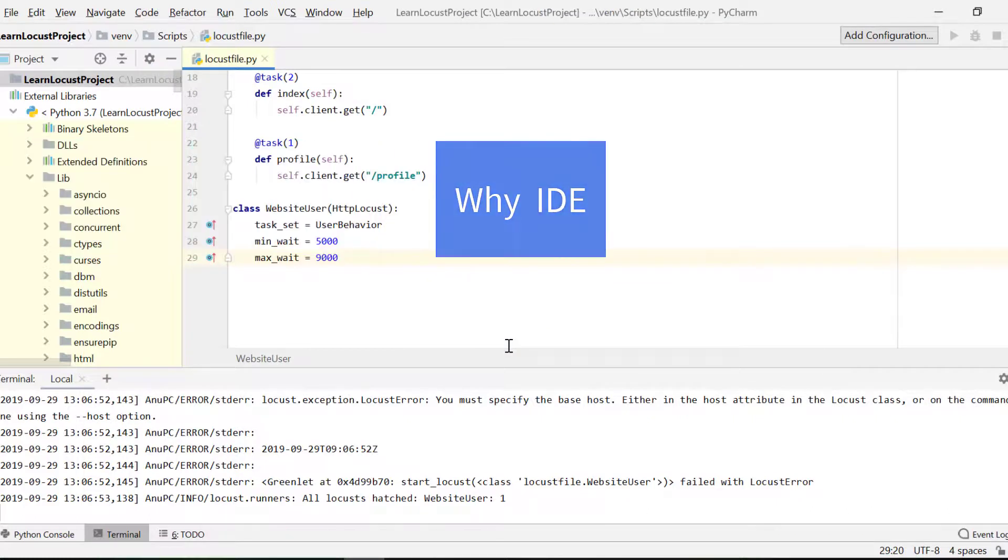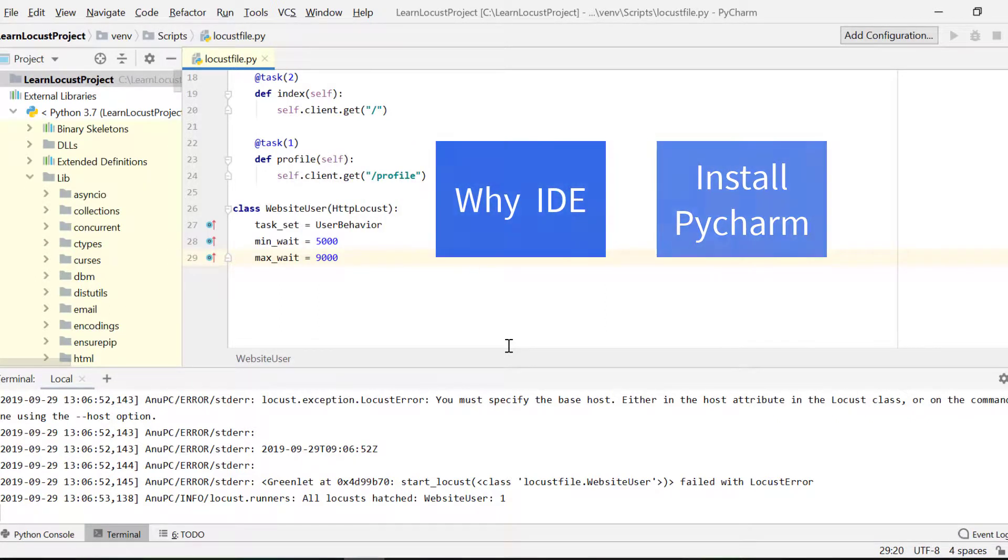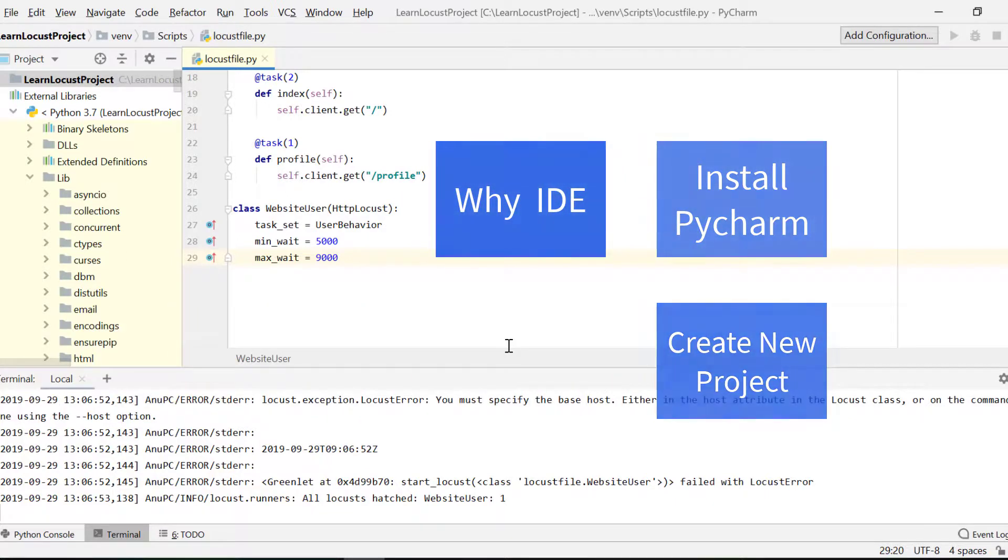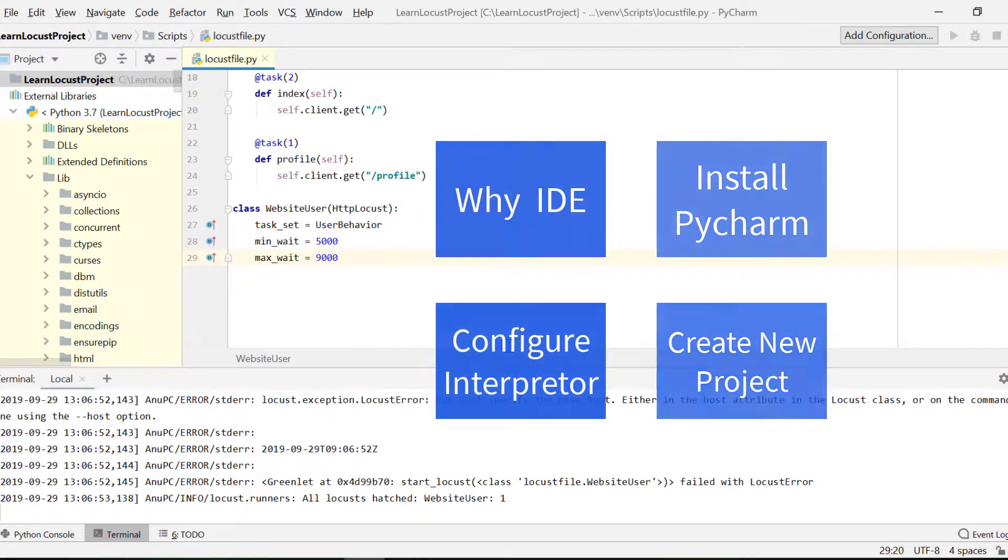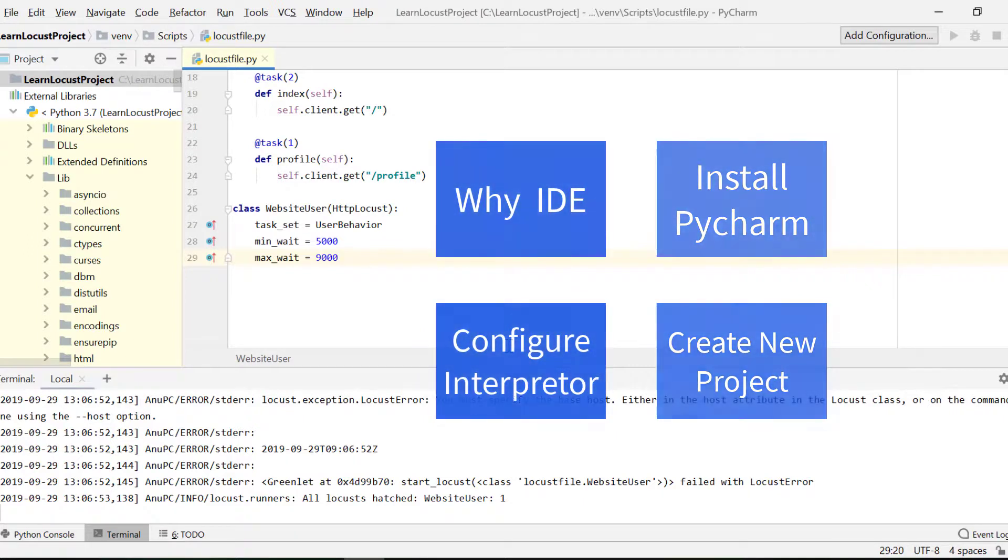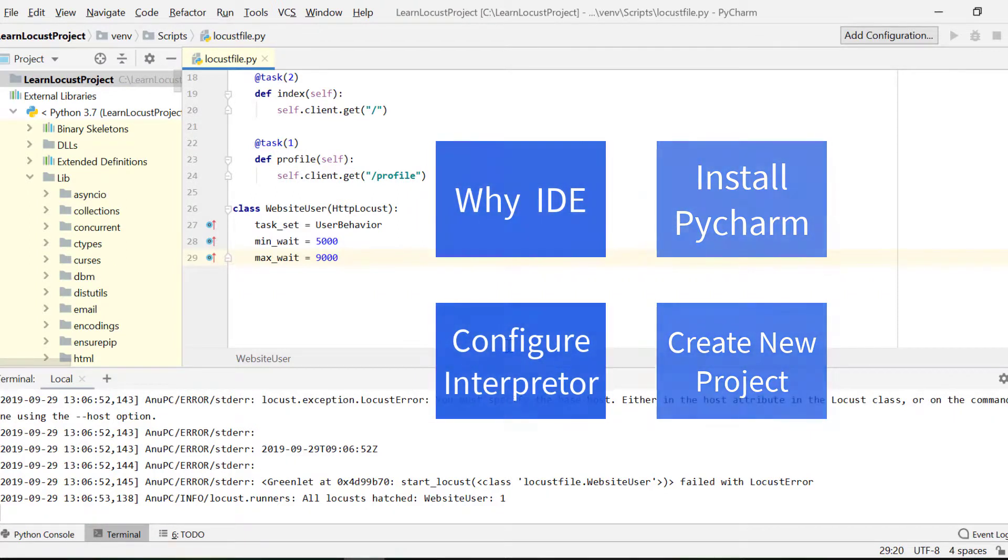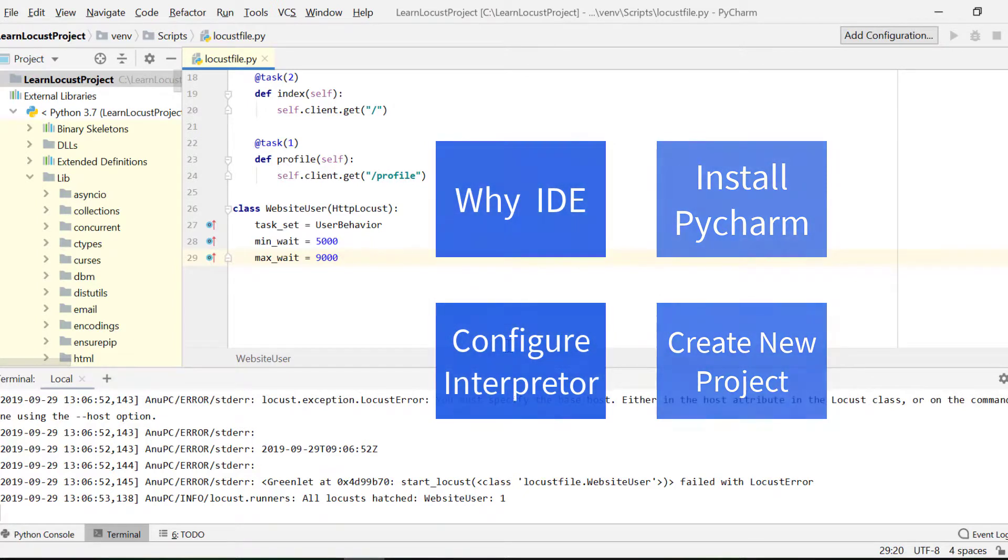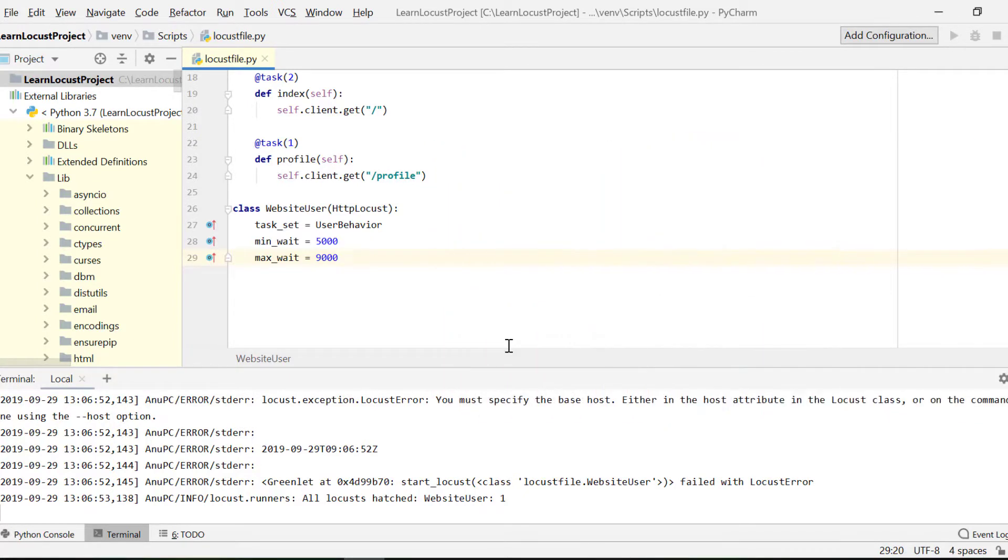In this lecture, what we talked about: we talked about why we need IDE for our Locust scripts, and we also installed PyCharm. Then we configured and created a new project, configured it with Python interpreter. And we also saw the case where if we don't find Python interpreter or if we find such an error, no interpreter, what we have to really do. In our next post, we'll be talking in detail about creation of your first script in Locust.